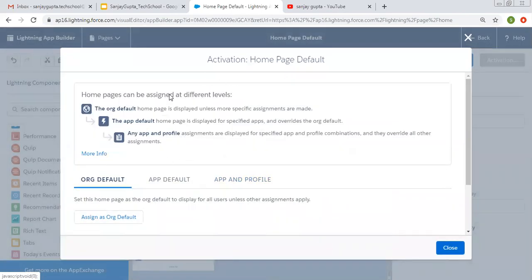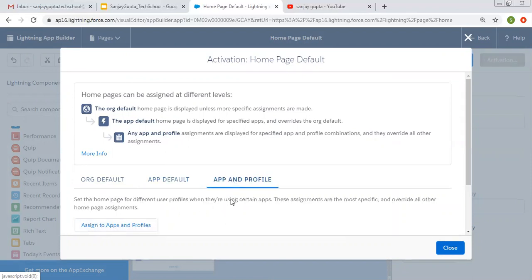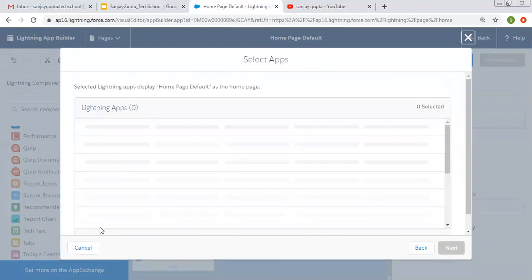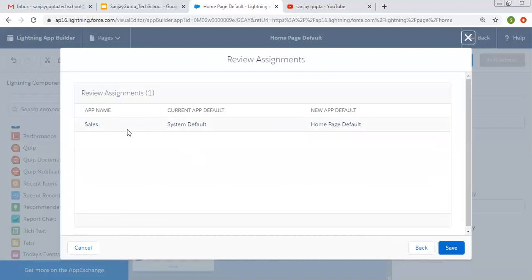It is asking how the home page should be assigned — there are three levels: org default, app default, or app and profile. If you want to make this the new default home page for the org, click that option. If you want to make it default for an app, click assign to apps. I'm clicking assign to apps, selecting Sales, and clicking next.